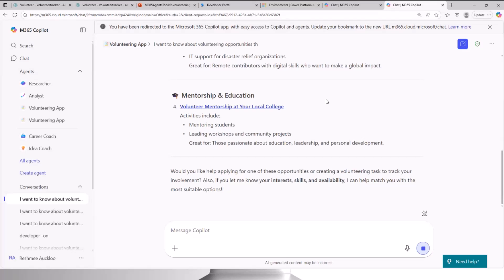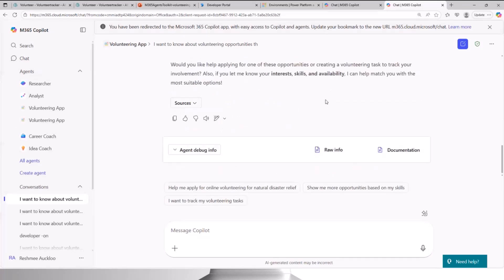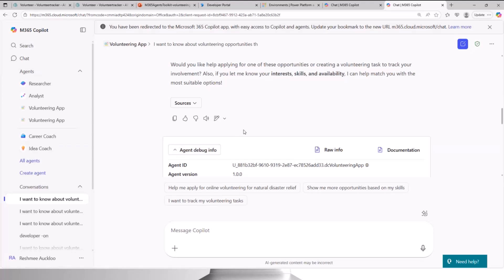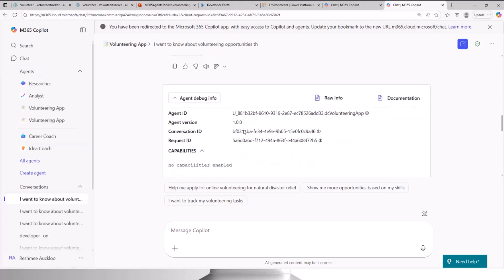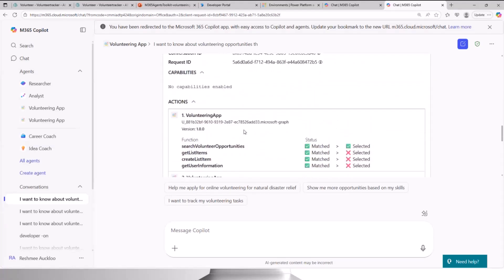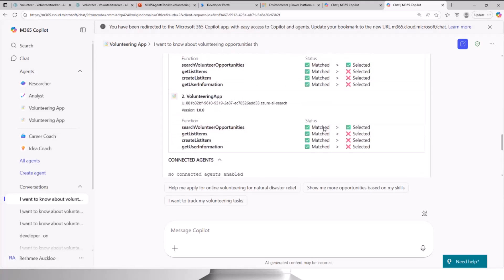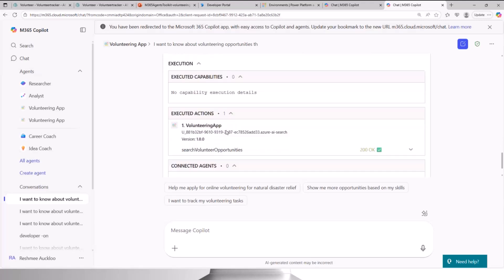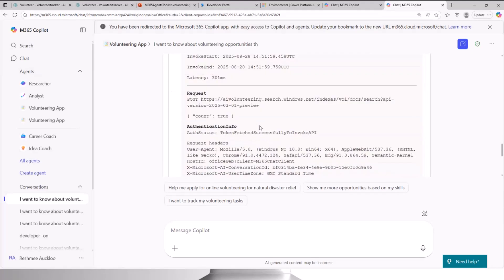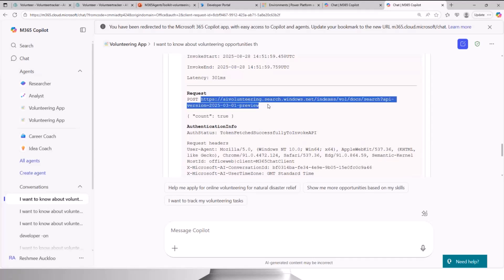I have debug mode turned on, so you can see the agent debug info, which shows all the metadata and all the actions happening in the background. In that scenario, we can look at what it actually did — it listed all the functions, iterated through them, showed which matched and which function was run. Under 'executed actions' we can expand and see it actually did an API call to Azure AI Search and put all the response data into the displayed results.